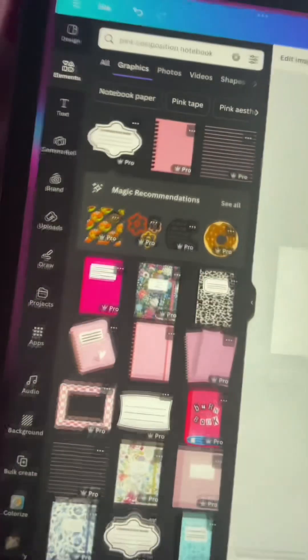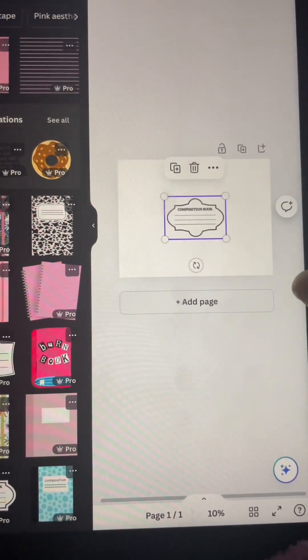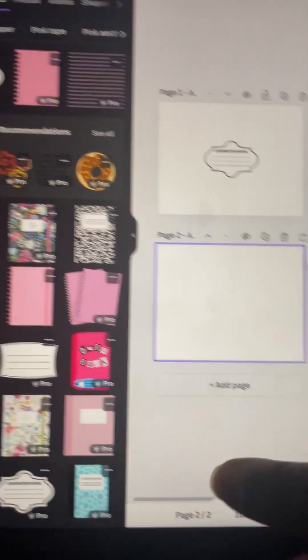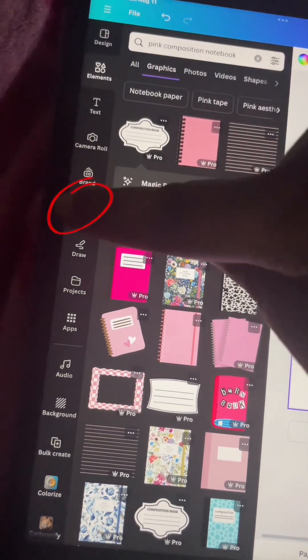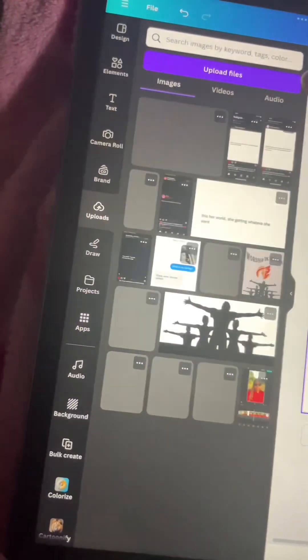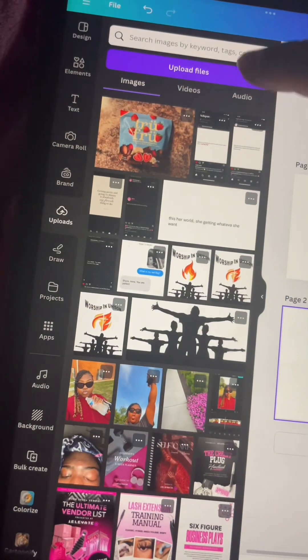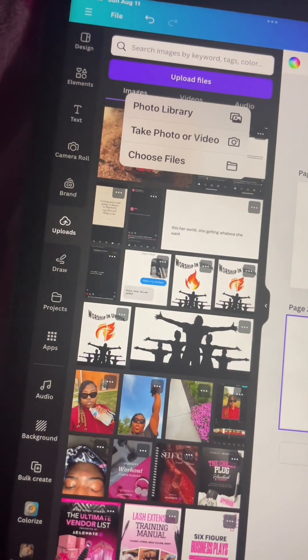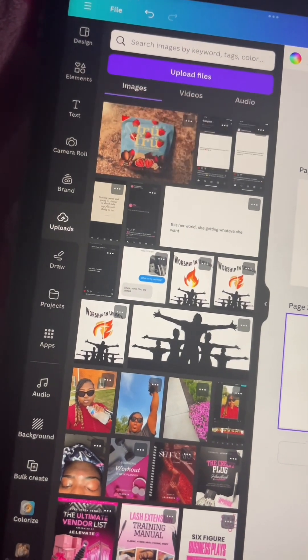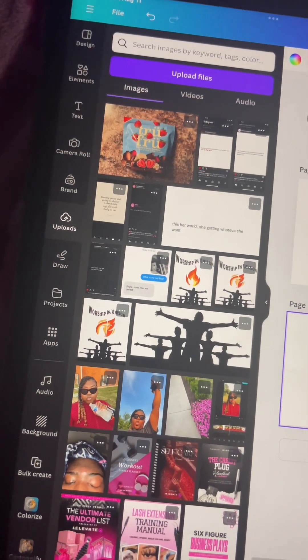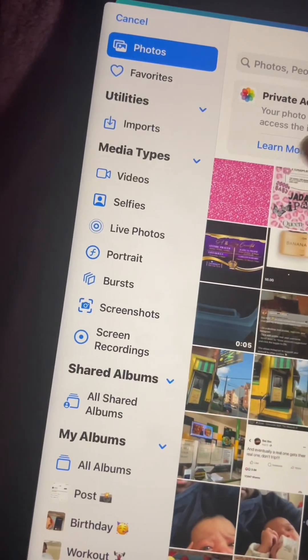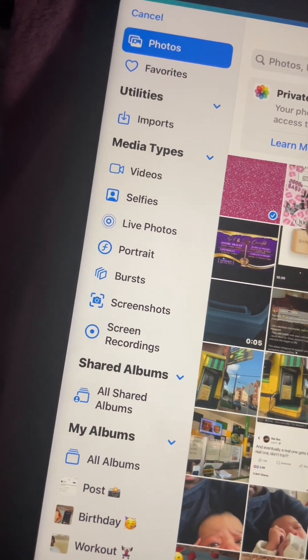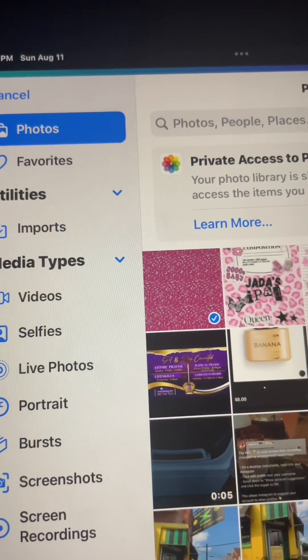Then I went back to Canva. I'm going to hit the upload button, and that's where my images are going to be. So I'm going to hit the upload file, and then I'm going to upload the image right to Canva so that I can always have it just in case I use it for another design.